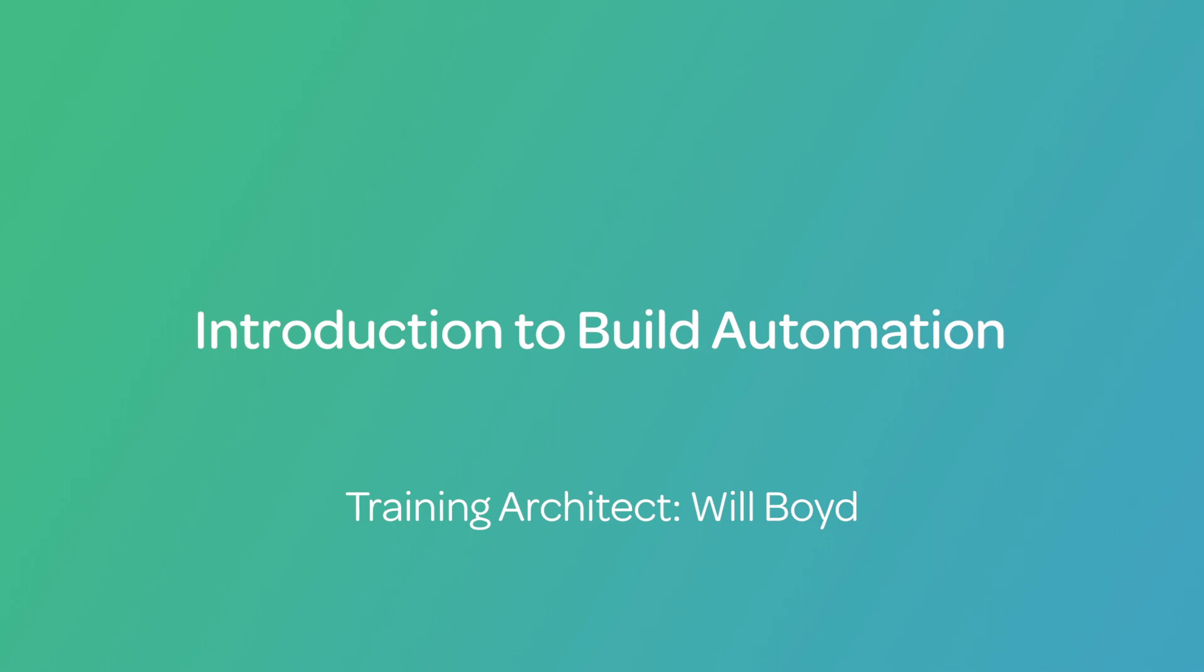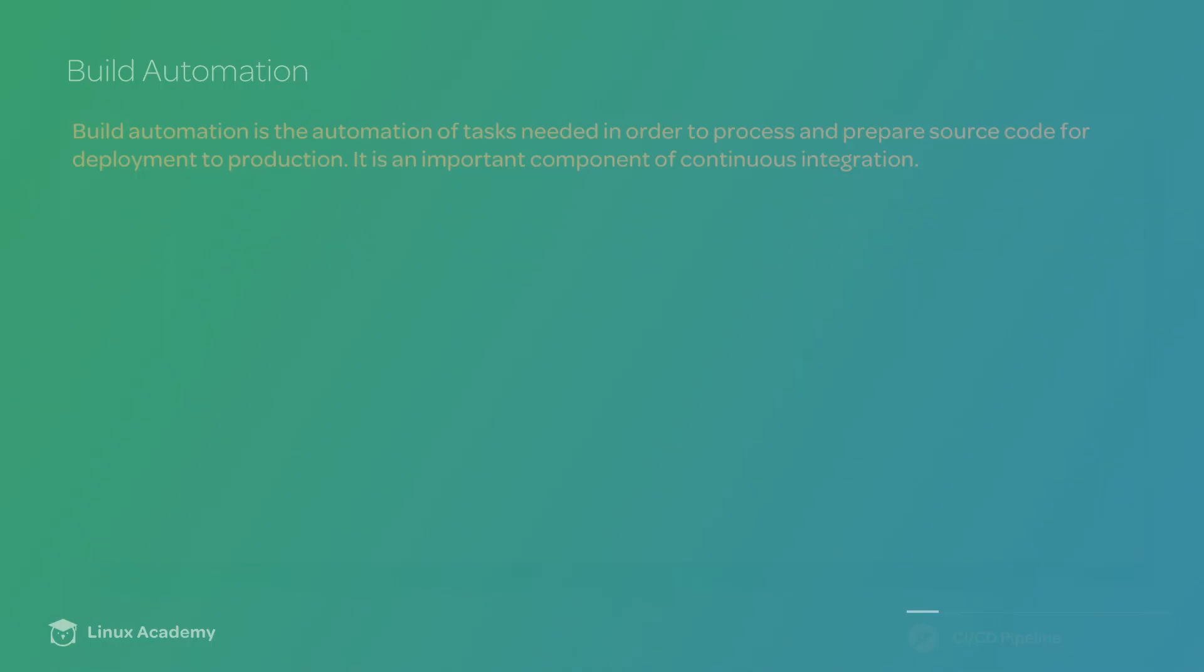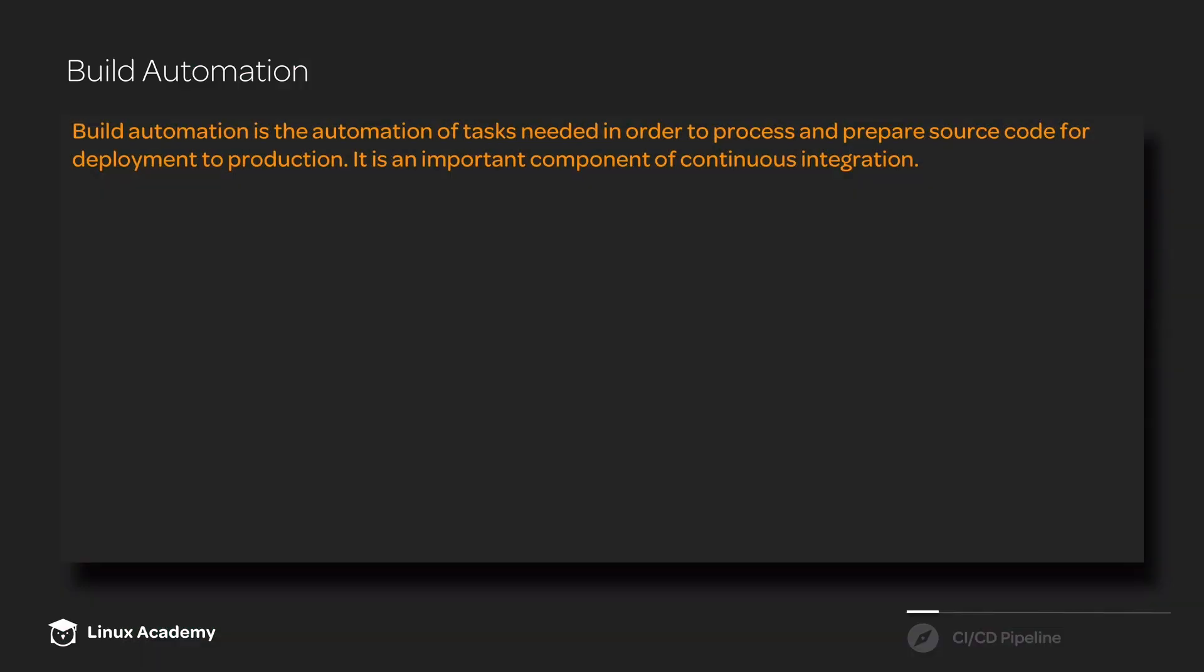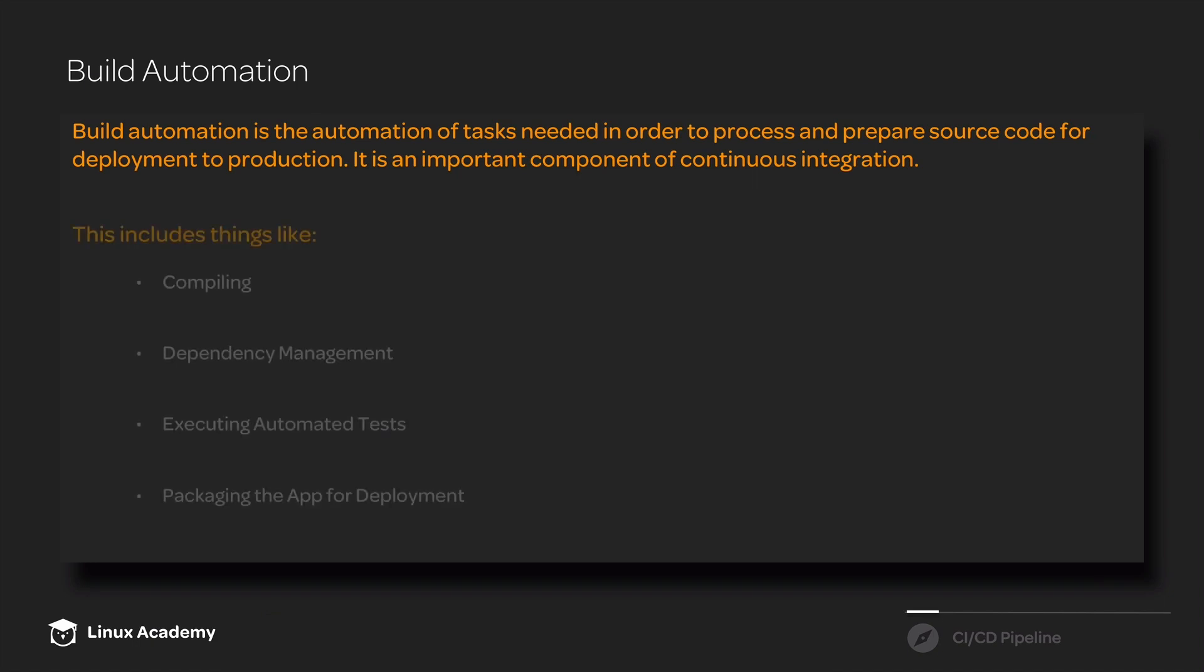Build automation means automating various tasks that are needed in order to process and prepare source code for deployment to production. Our build automation is going to start with raw source code and end with something that is ready to be actually deployed.